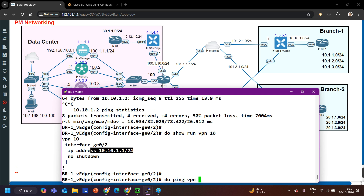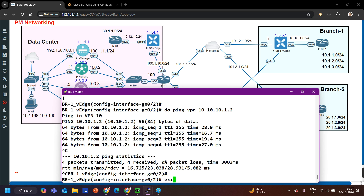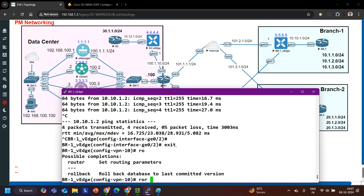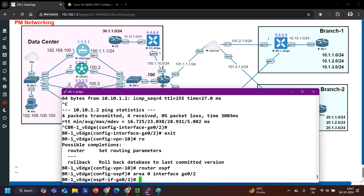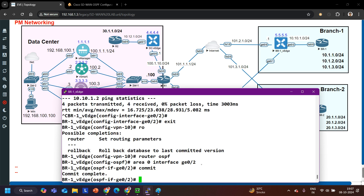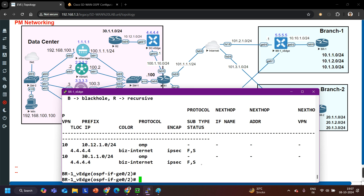Ping to 10.10.1.2 via VPN 10 is now working. Now let me configure OSPF here: router ospf, area 0, and add interface GE0/2. I have added this interface. Commit. Show ip route omp — yes, now this vEdge is learning the 30.1.1.0 prefix through OMP protocol. Correct.